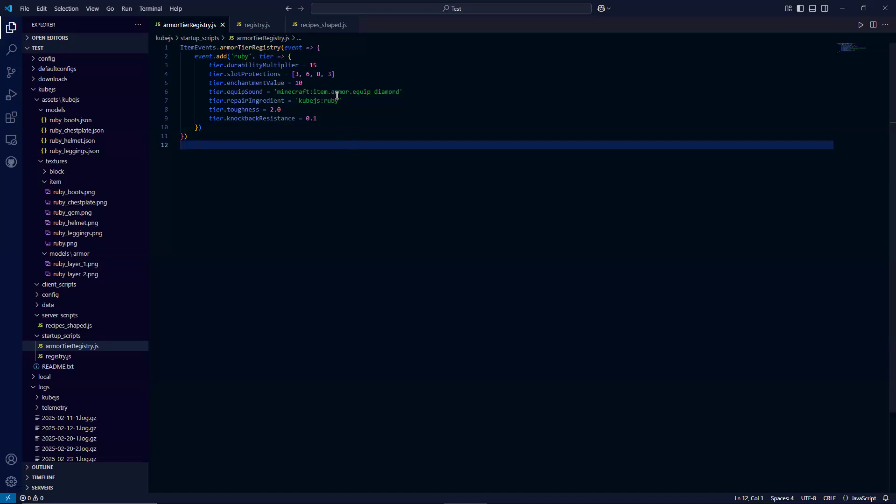So this is Ruby. So I decided to put it pretty high, around size diamond. So with 15. The next attribute here are slot protection. So what this is, is what each armor piece specifically gives you. So this is equal to an array of integers of four integers exactly. Starting with three, which is our helmet. Six, which is going to be our chest plate. Eight, which is going to be our leggings. And then three, which is going to be our boots.